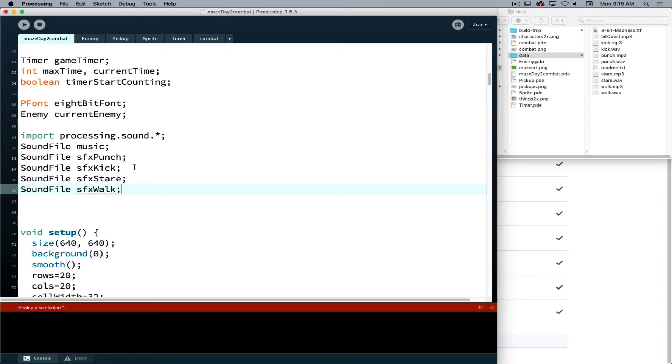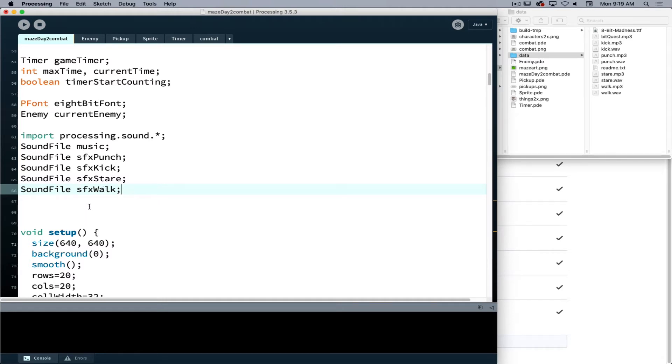My stare and my walk. So these are all the sounds that we're currently working with. We have our background music, we'll have our punch or kick or stare and our walk that we are going to deploy into our project.